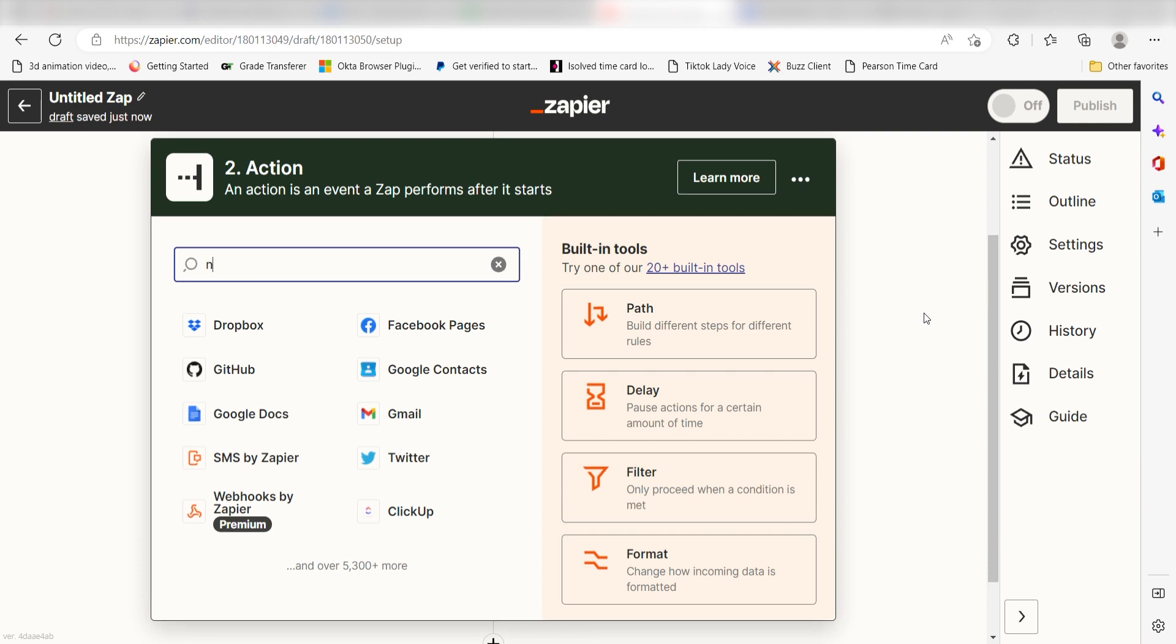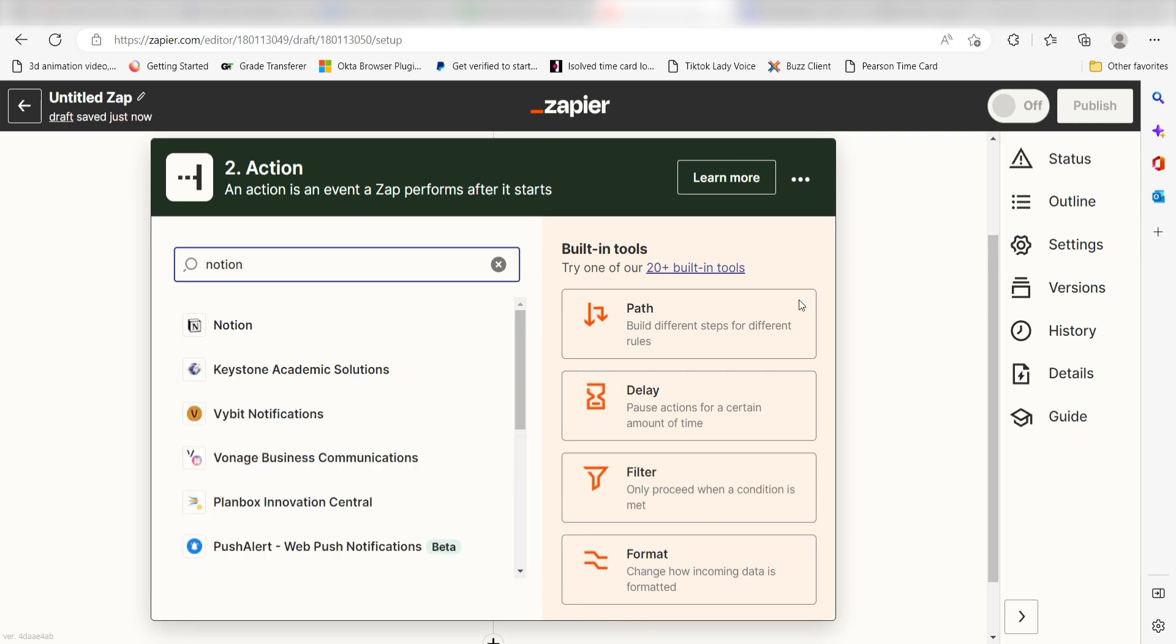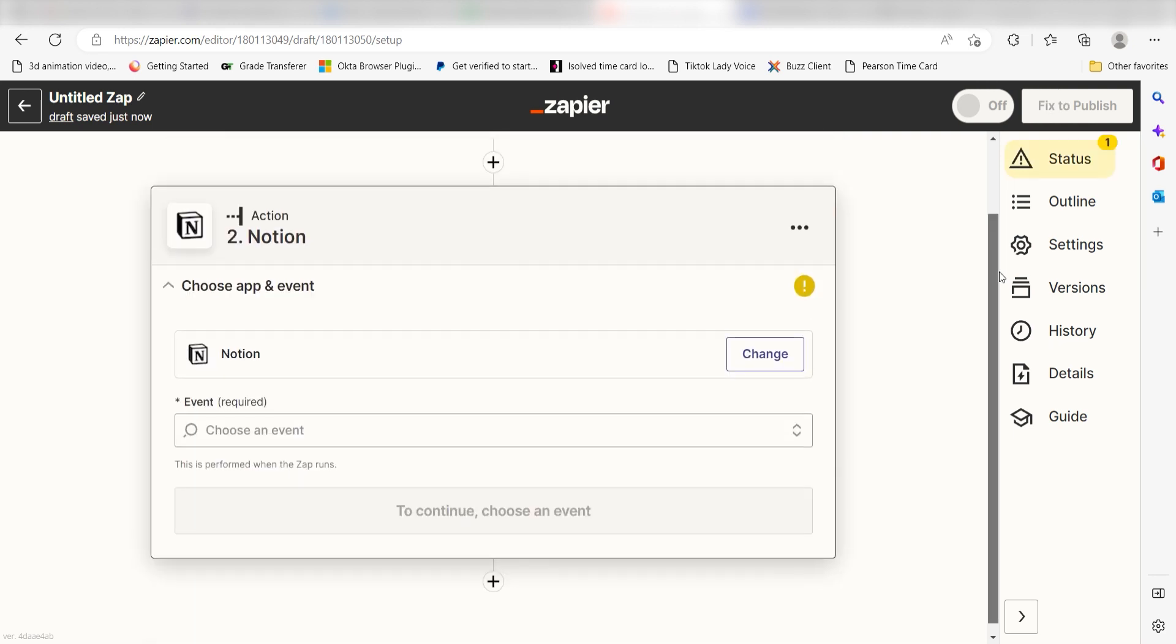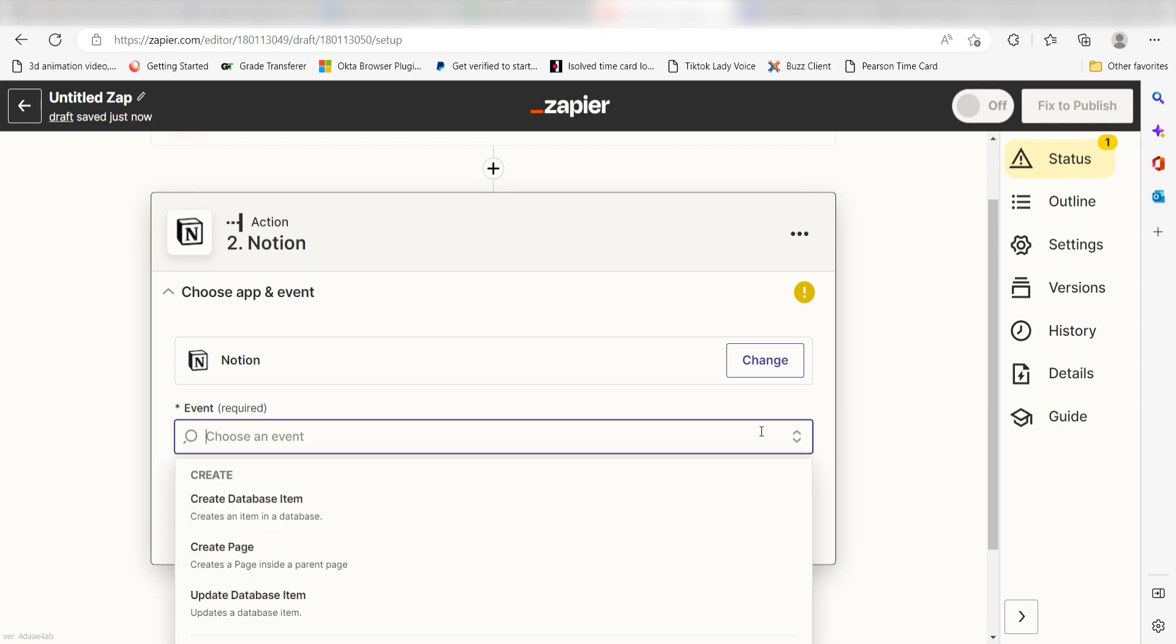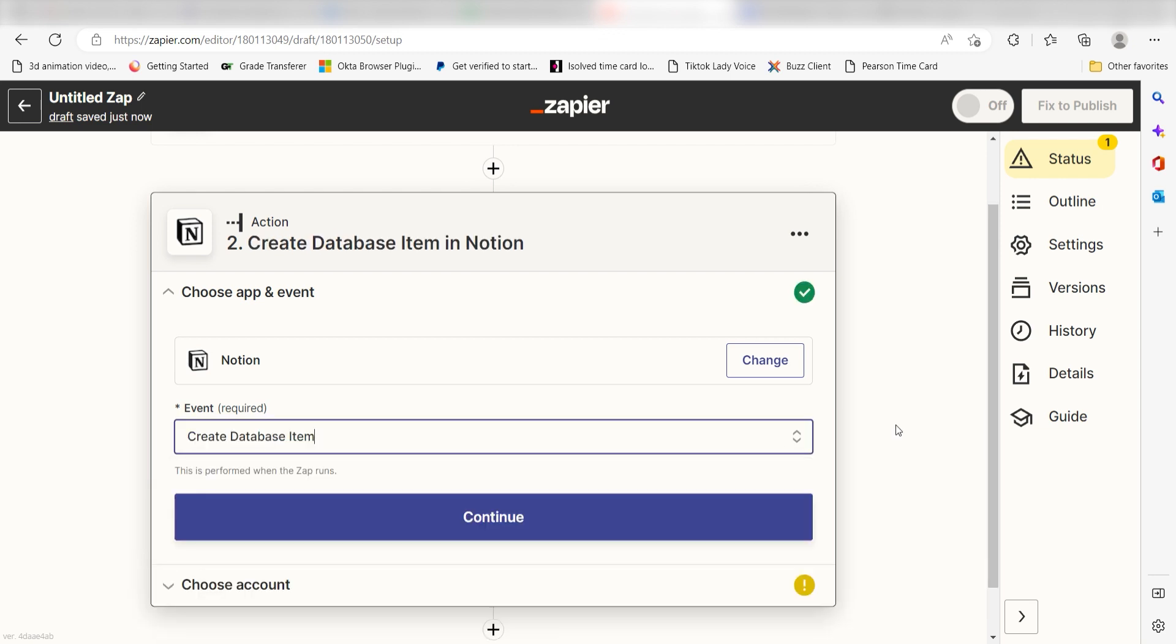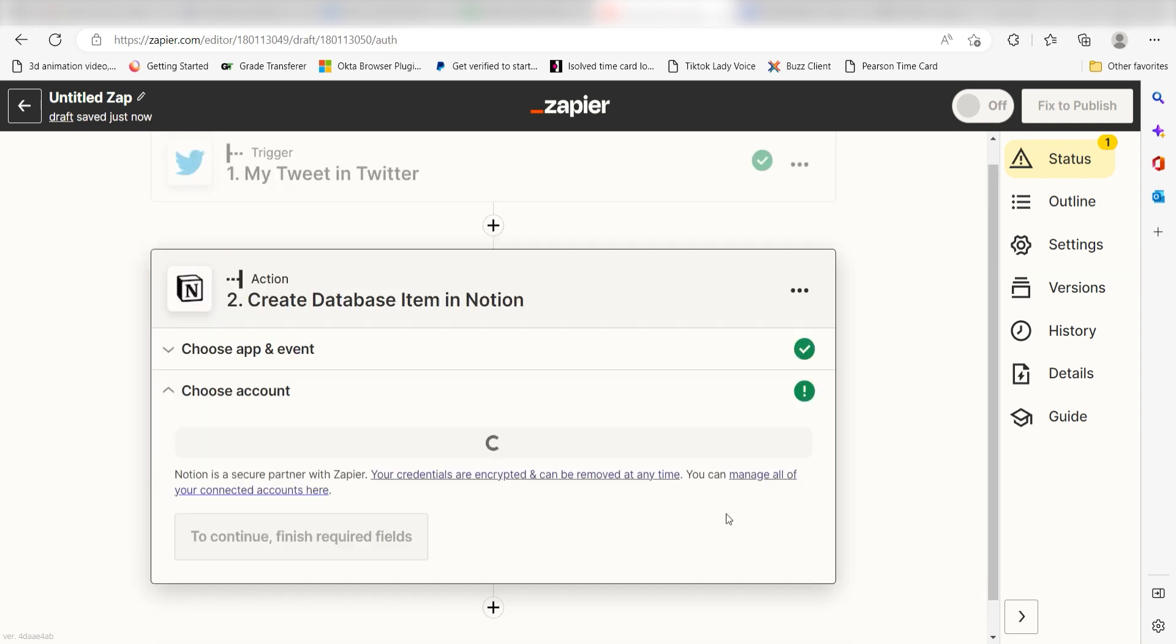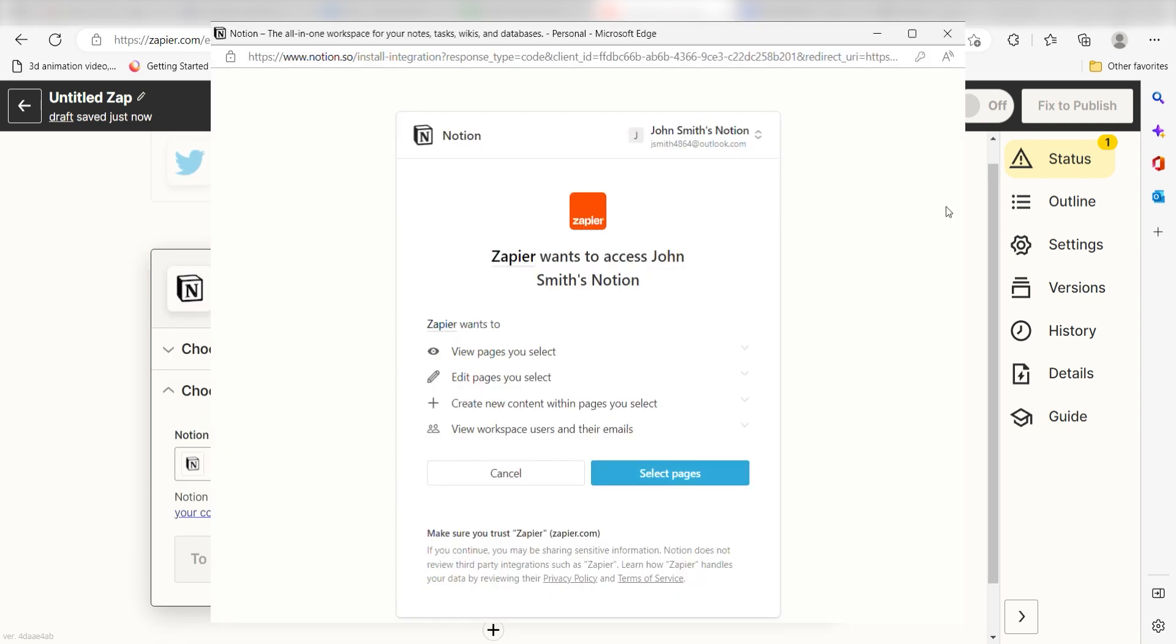Type in Notion into the search bar and select it on the drop-down menu. Next, click Create Database Item and click Continue. From there, I can select our account and authenticate Notion with Zapier, just like I did with my Twitter account.